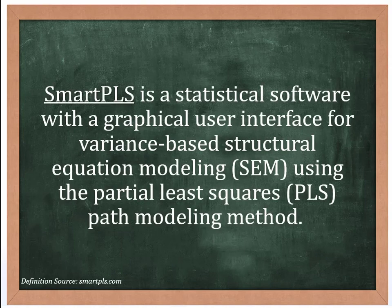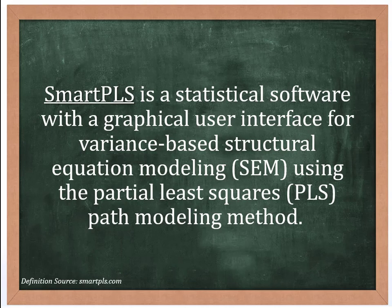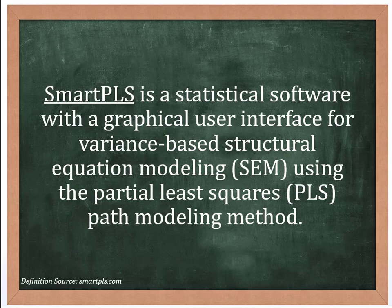SmartPLS is one of the leading statistical software that is used to estimate variance-based structural equation modeling using partial least squares, normally known as PLS-SEM. It also has a graphical user interface and is normally used when we have a complex model—a model that contains many constructs, variables, indicators, and multiple relationships.